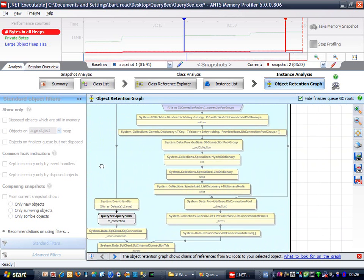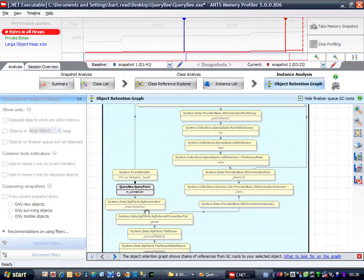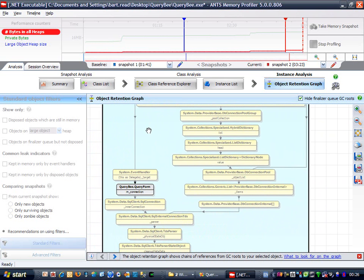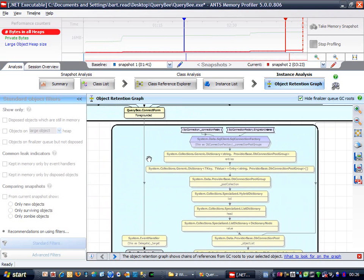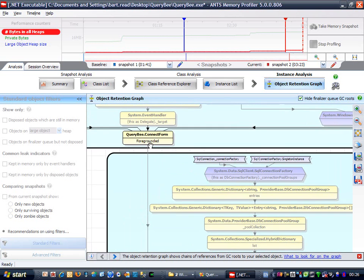You can also see another set of references going off to the left here, which takes us back up to our query form, and ultimately that foregrounded event.